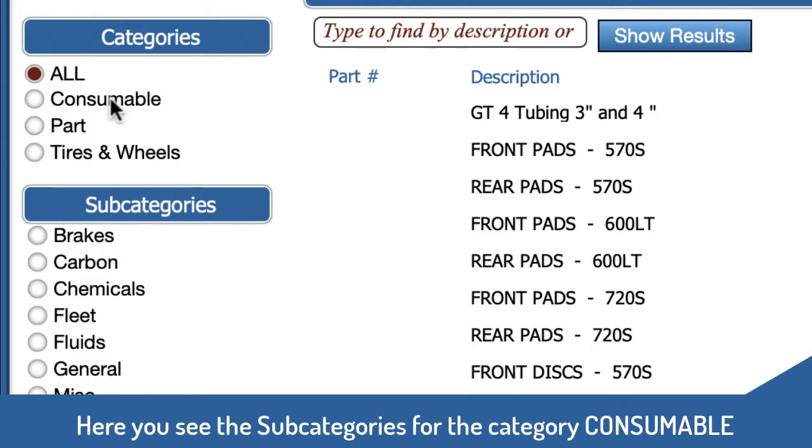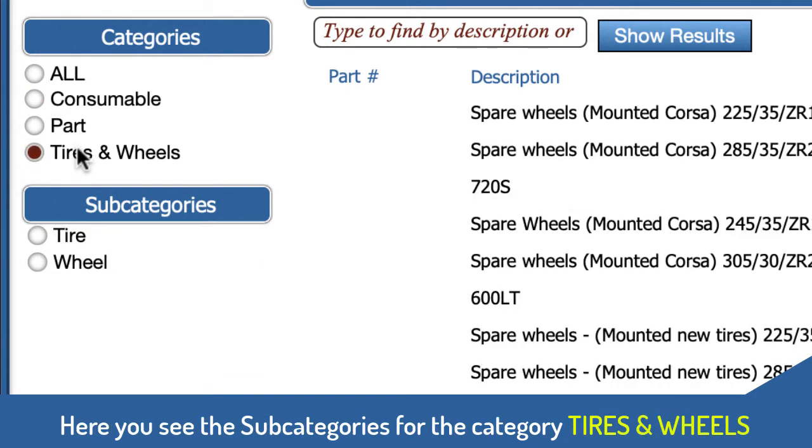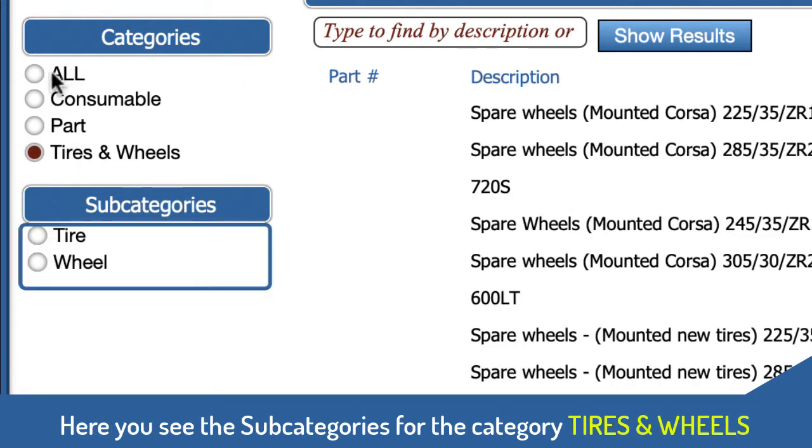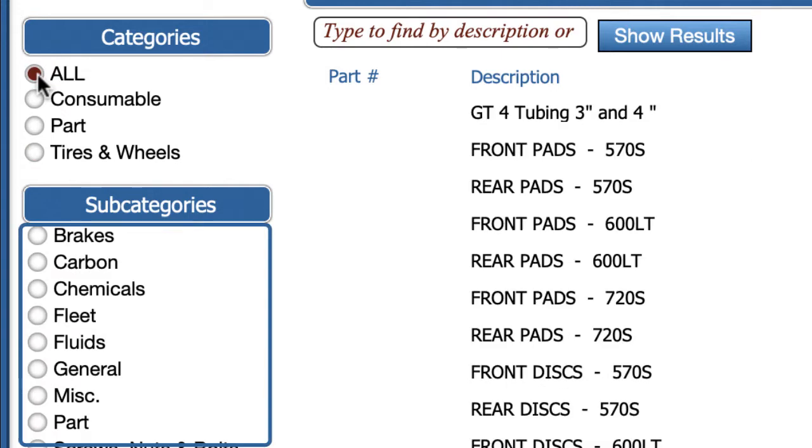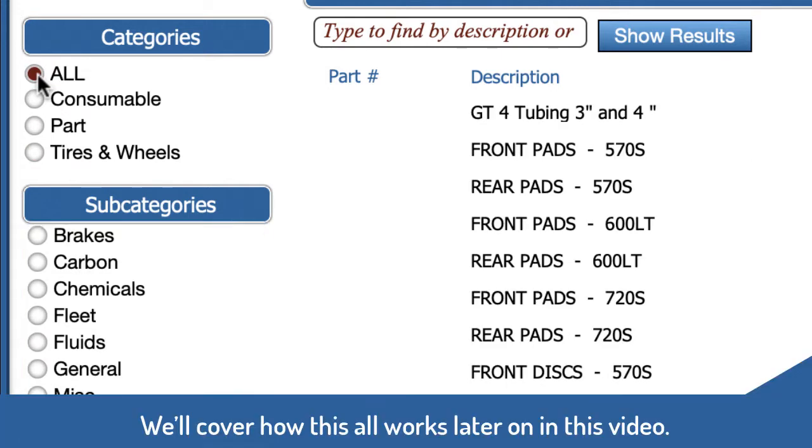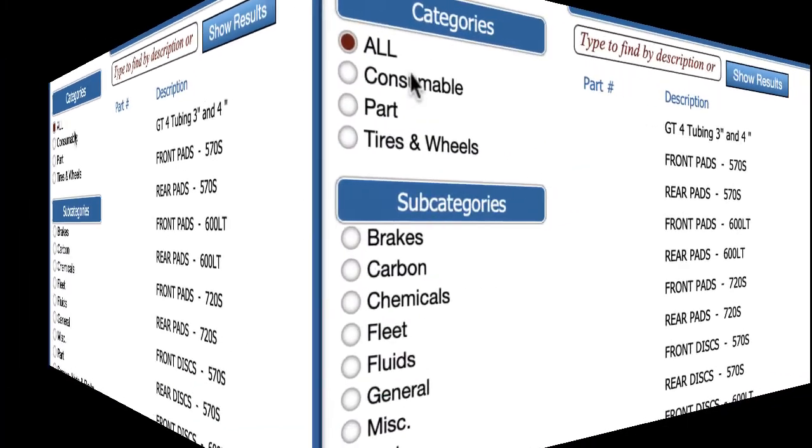If we click on consumable these are the subcategories for consumable, and if we click on tires and wheels we have two subcategories, and if we click on all we have all of them. Now we're going to cover how this is done shortly.